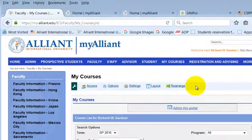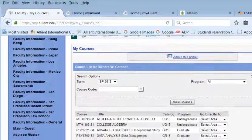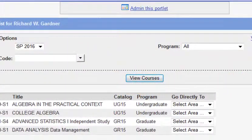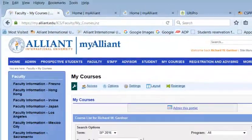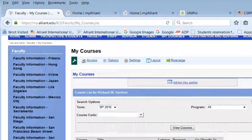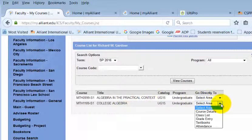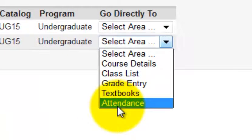Let it click over. It should pull up your Spring 2016 courses. There they are. So I'm going to take my college algebra class and I'm going to click attendance.